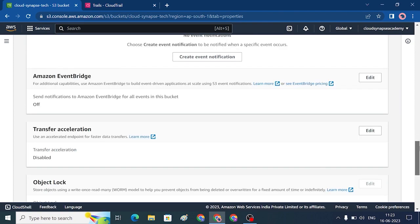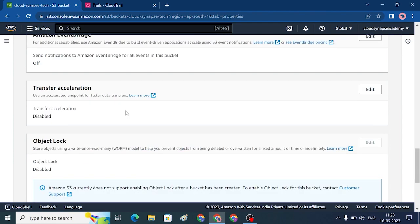Transfer Acceleration: when you have a huge amount of data to process and transfer to S3, you can enable S3 Transfer Acceleration. AWS will use edge locations to move data first, then use a dedicated high-speed line to transfer, which is faster than standard internet connectivity.